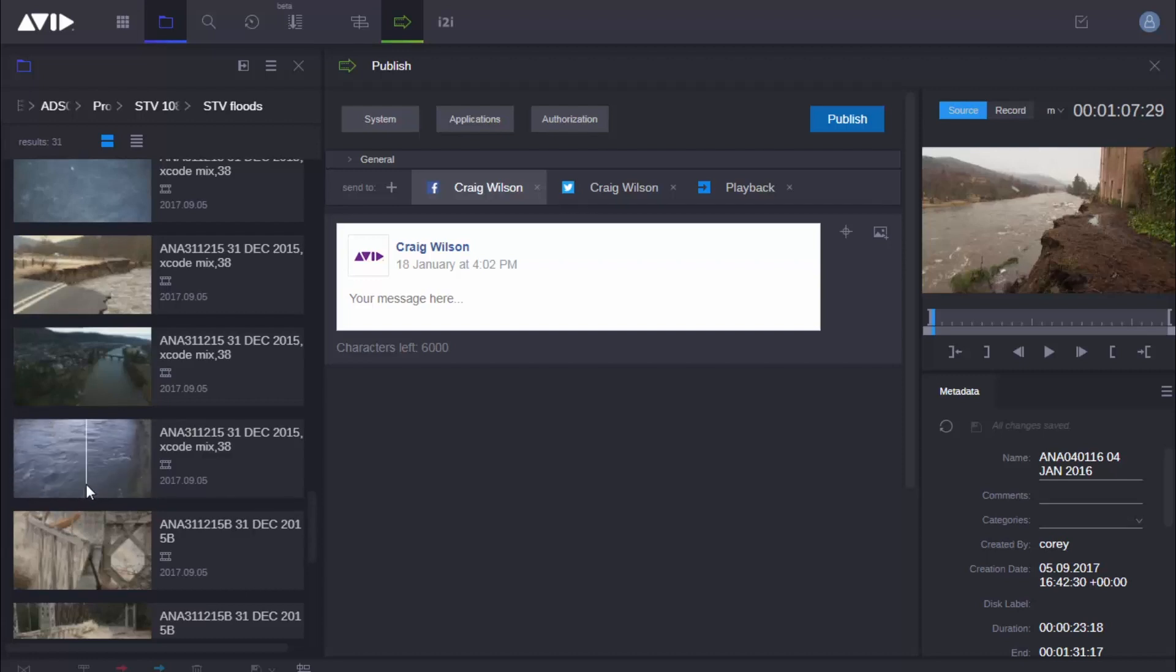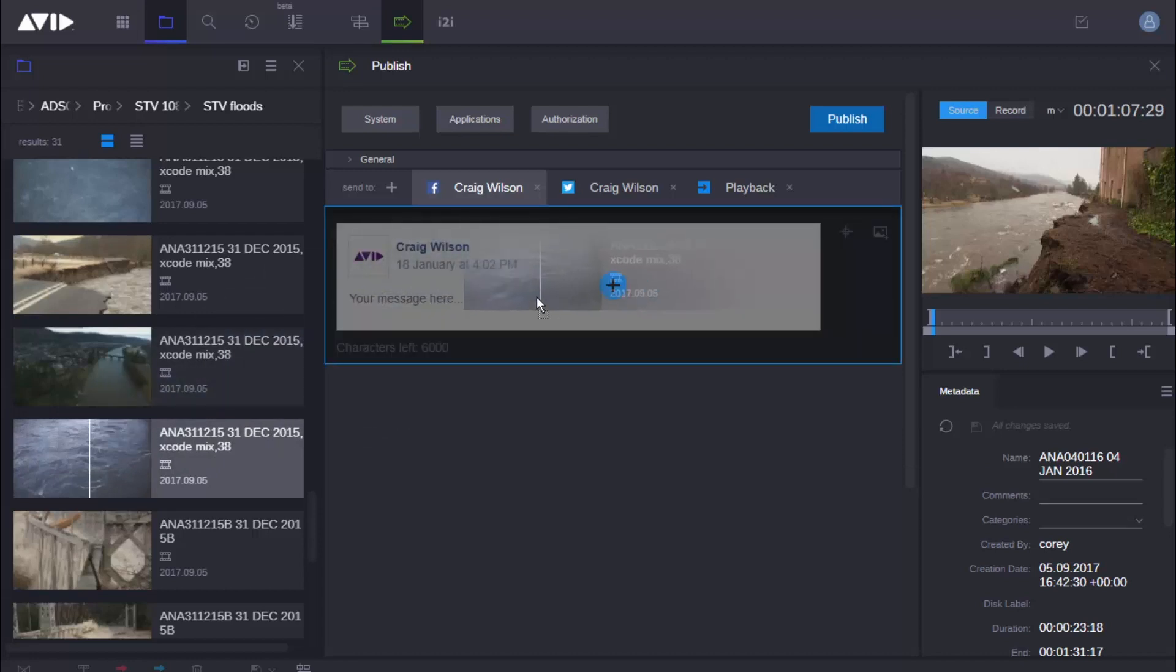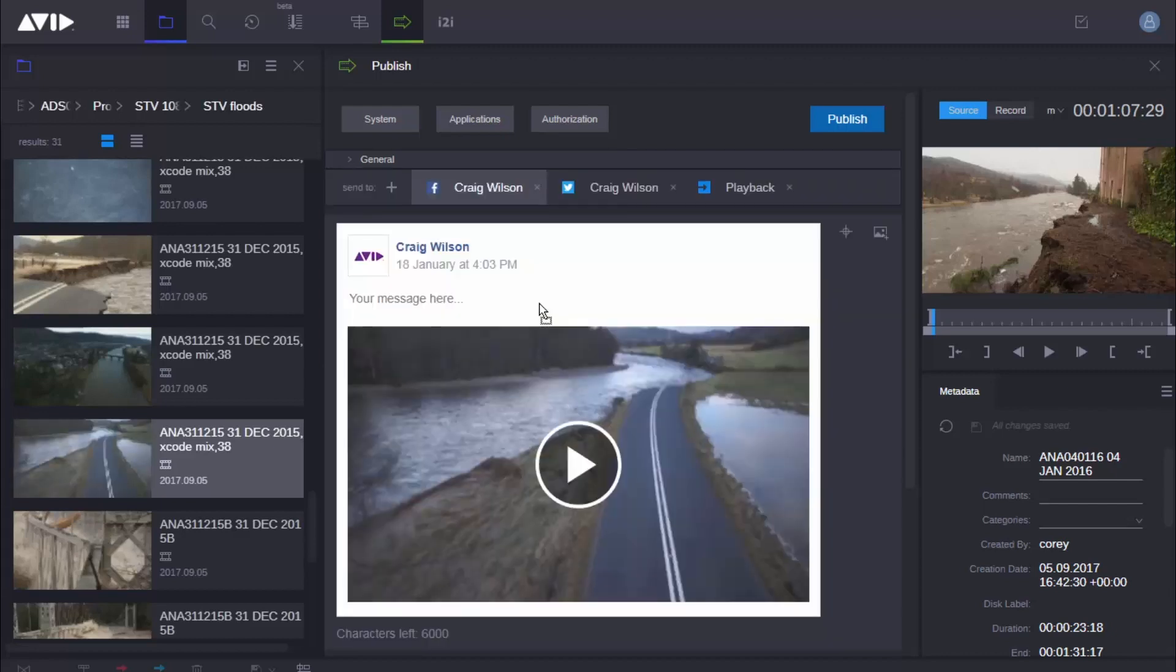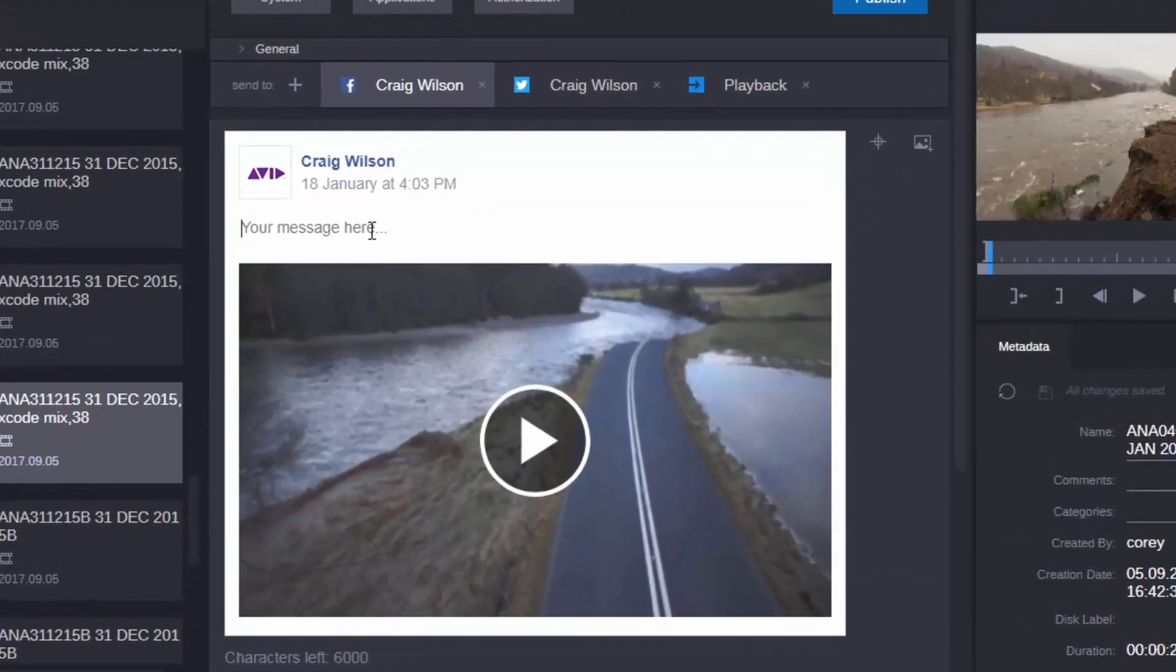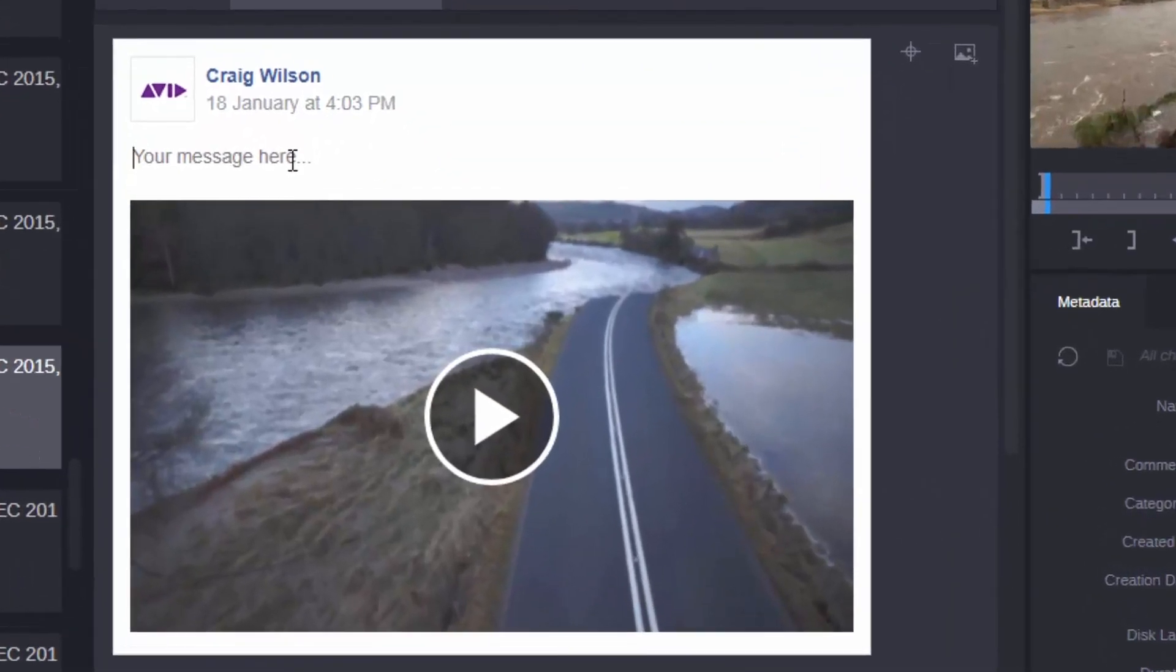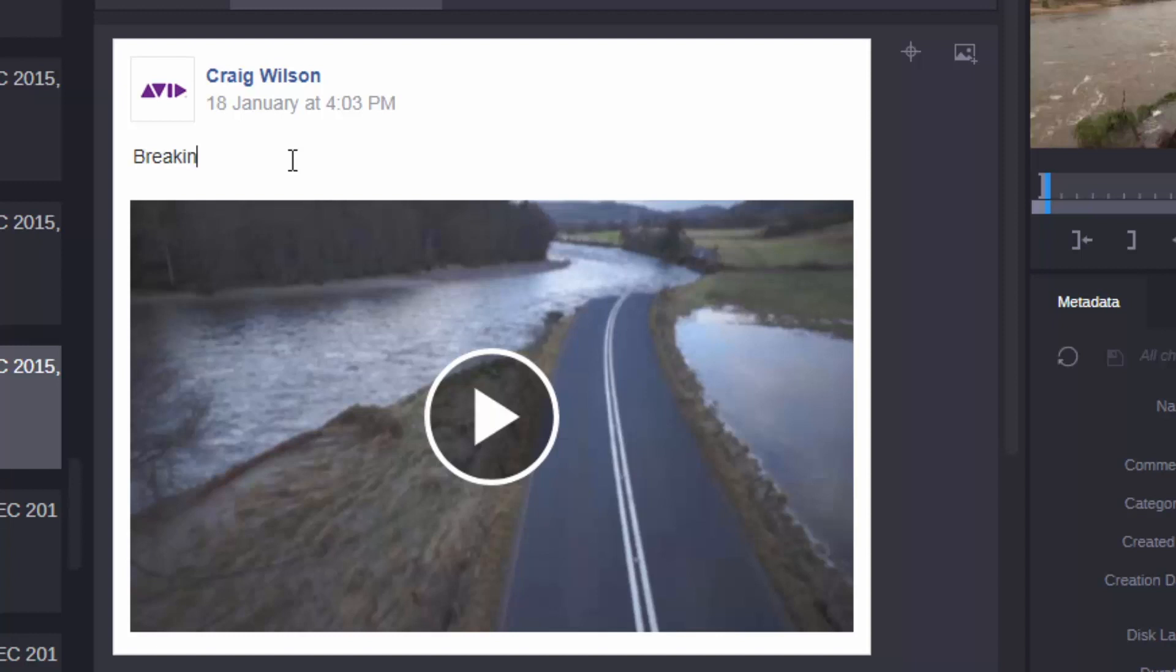So I want to use this clip so I can simply drag it into my Facebook profile here and you'll see a really nice feature when I let go. What this does is it's going to give me a preview of what this post is going to look like on my social media site. So let's go ahead and type in some text here. So this is some breaking news. The road has been washed away.